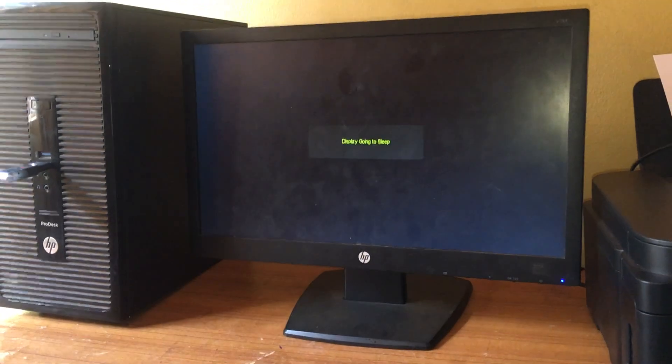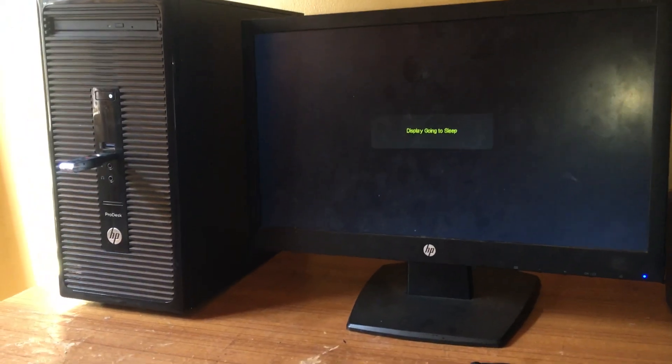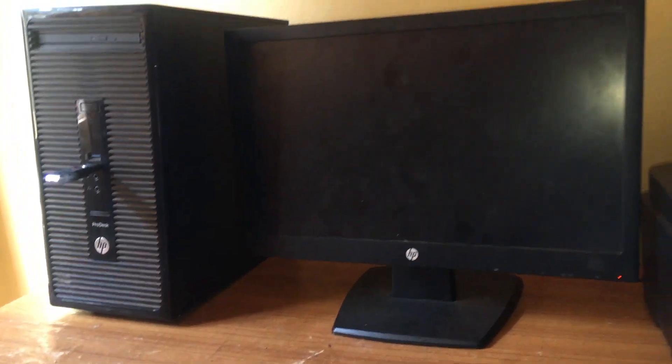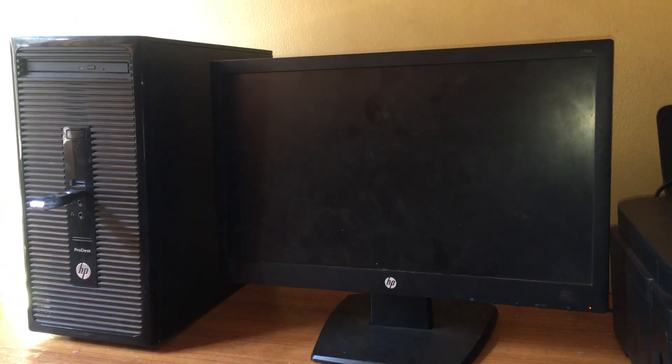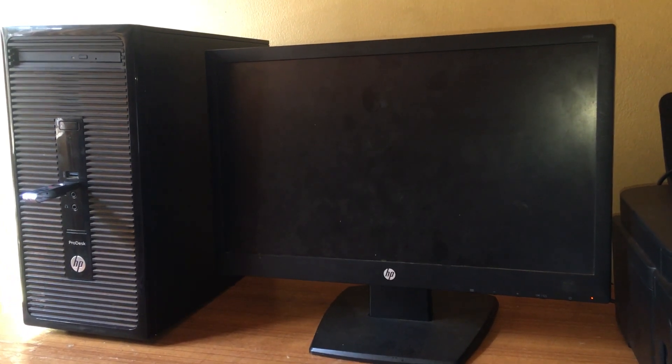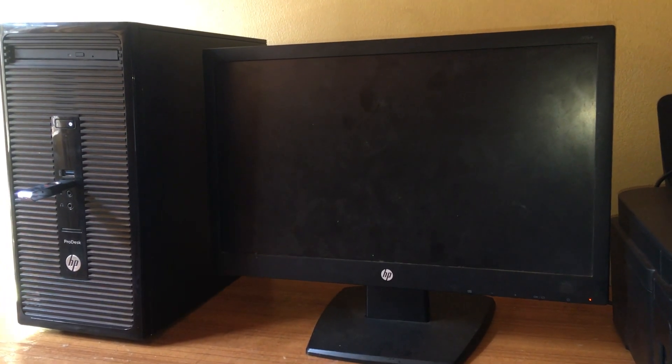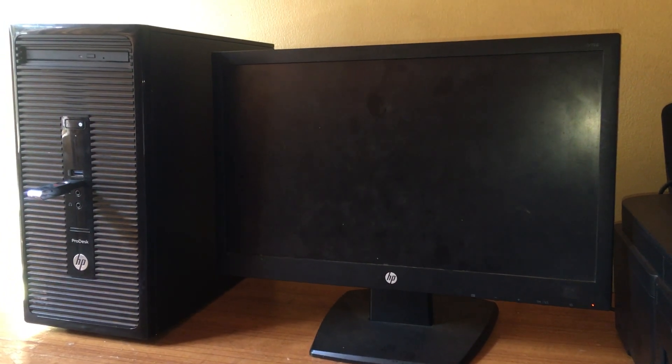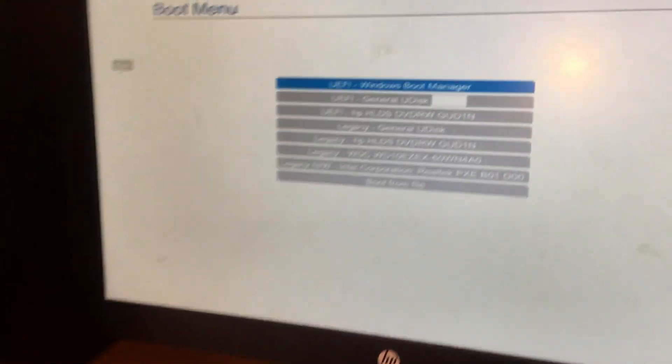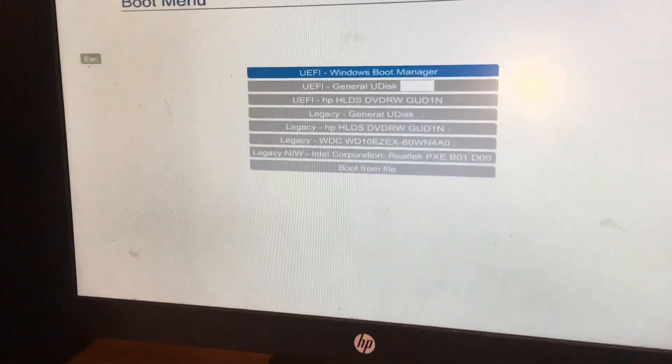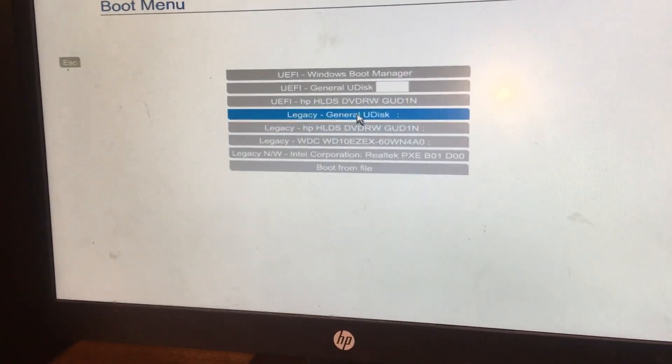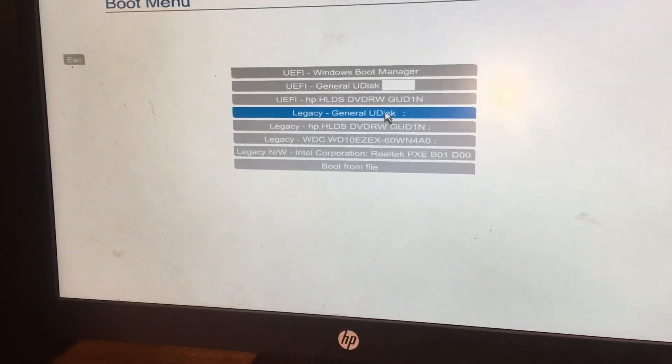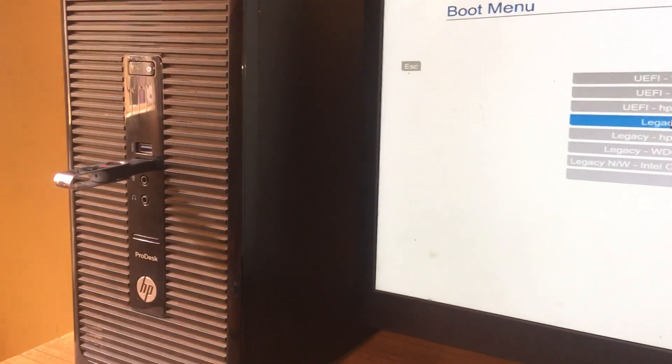Click F9 as the computer starts. This is going to take us to the boot menu, and as you can see we have Legacy USB General and this is our USB flash disk.